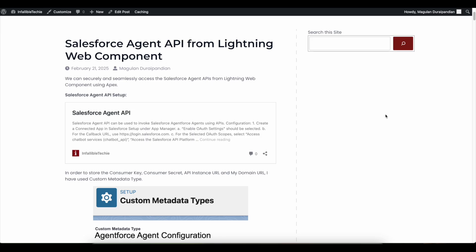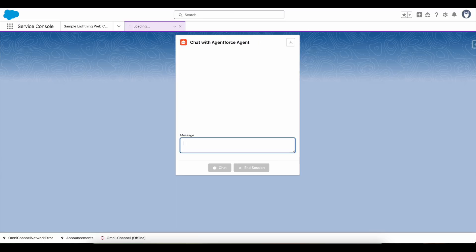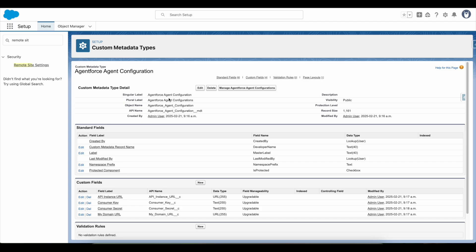Hello everyone. In this video we are going to see how to access Salesforce Agent API from Lightning Web Component. To securely access Salesforce Agent API for Lightning Web Component purpose, I am going to make use of Apex. In order to store the consumer key, consumer secret, my domain URL, and API instance URL, I have made use of custom metadata type. I will create a Lightning Web Component and access Salesforce Agent API via Apex and display it on the Lightning Web Component.